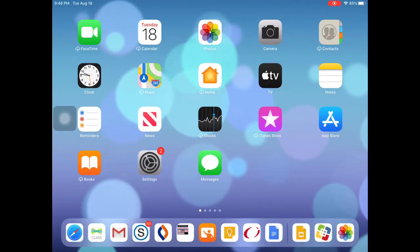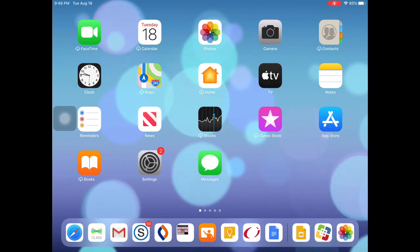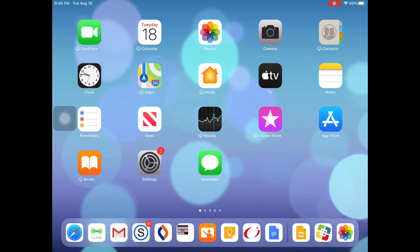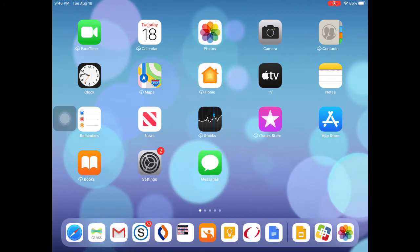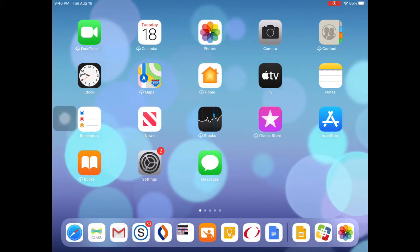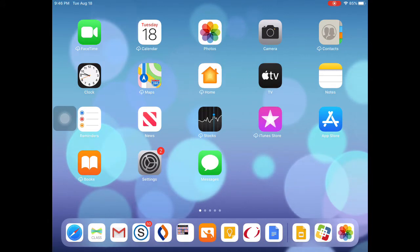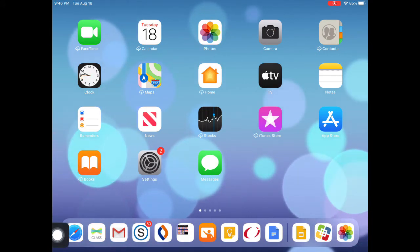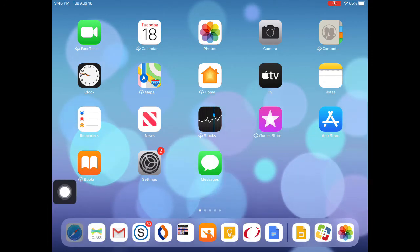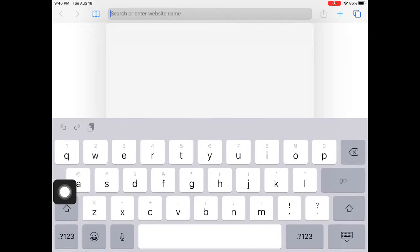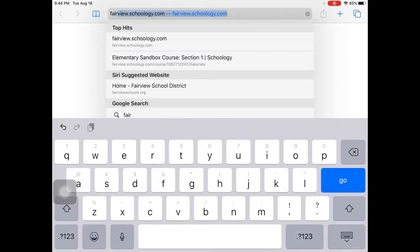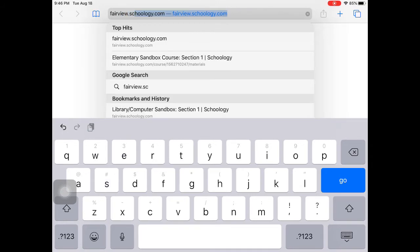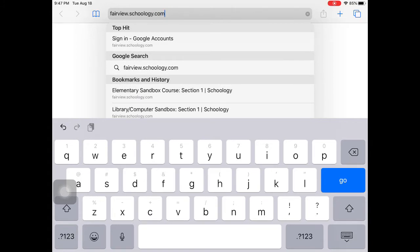This tutorial is going to show you how to access Schoology from the web browser. There is no need to download anything — we're not using the app, which I'll explain in a bit. Go to the Safari app, which looks like a compass. At the top, type in fairview.schoology.com and press go.